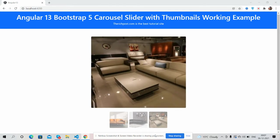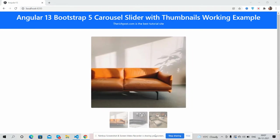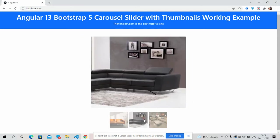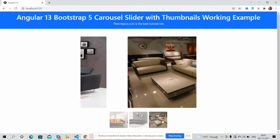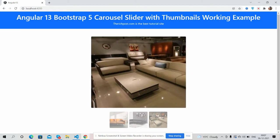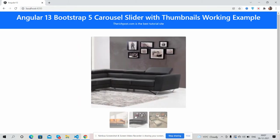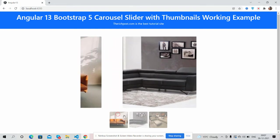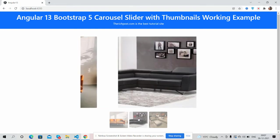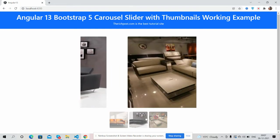So guys, here we go. First on my screen you can see Bootstrap 5 and Angular 13 is working fine with beautiful carousel slider. Here are the thumbnails. See guys, big image and thumbnails are working fine, just beautiful.